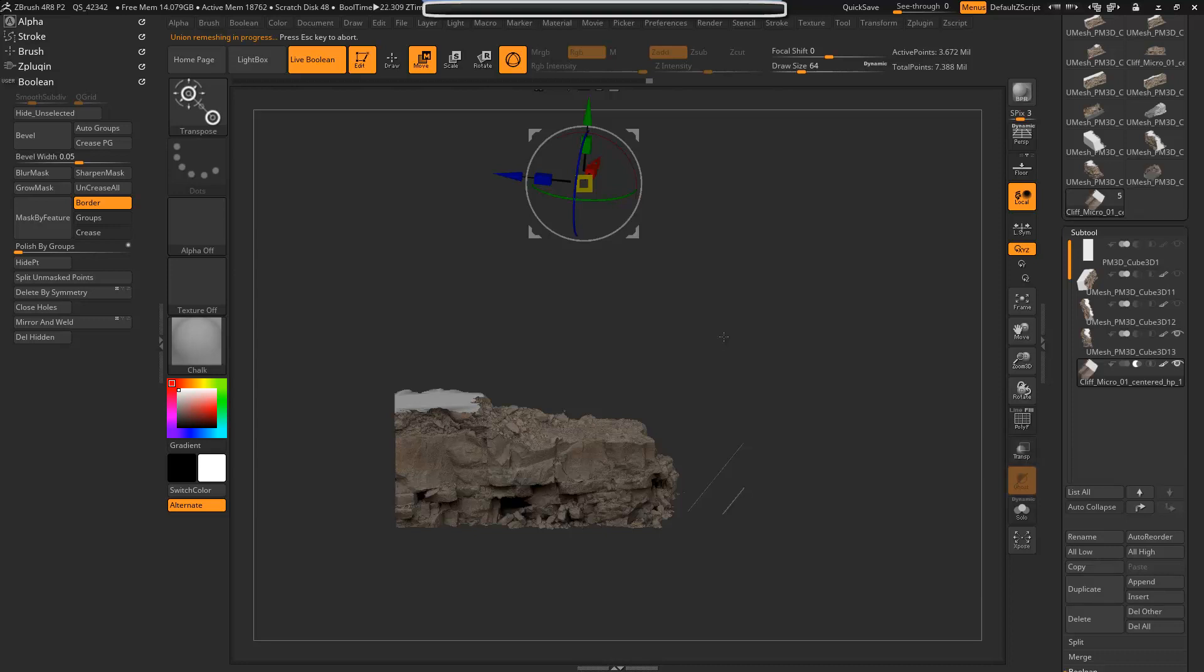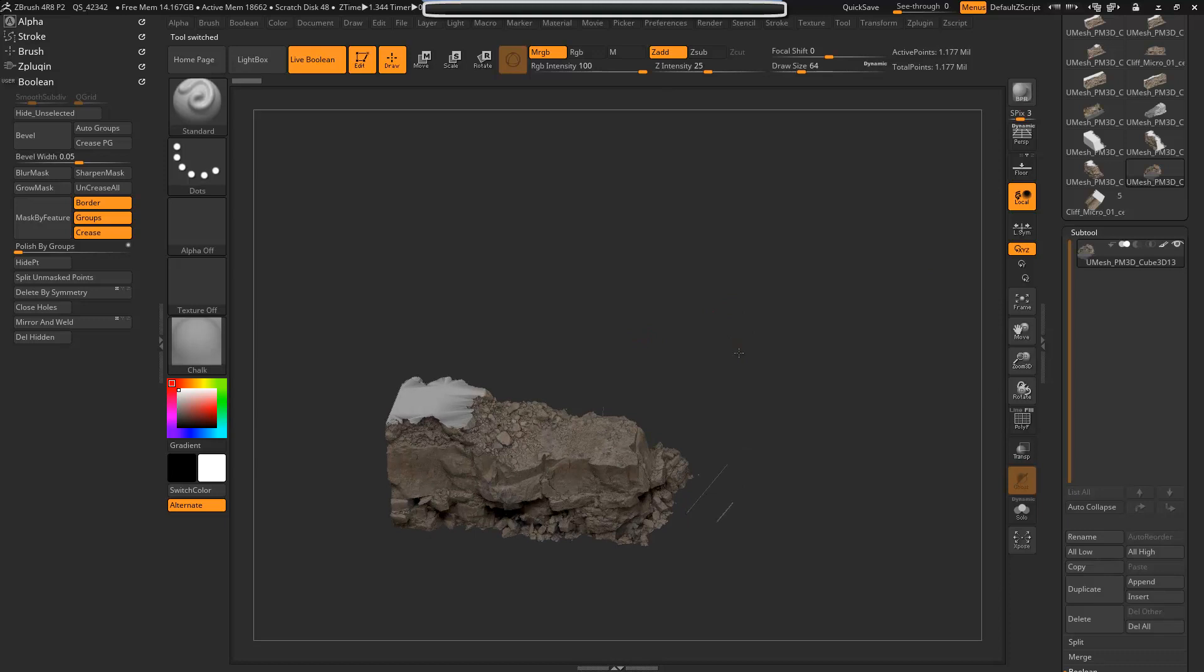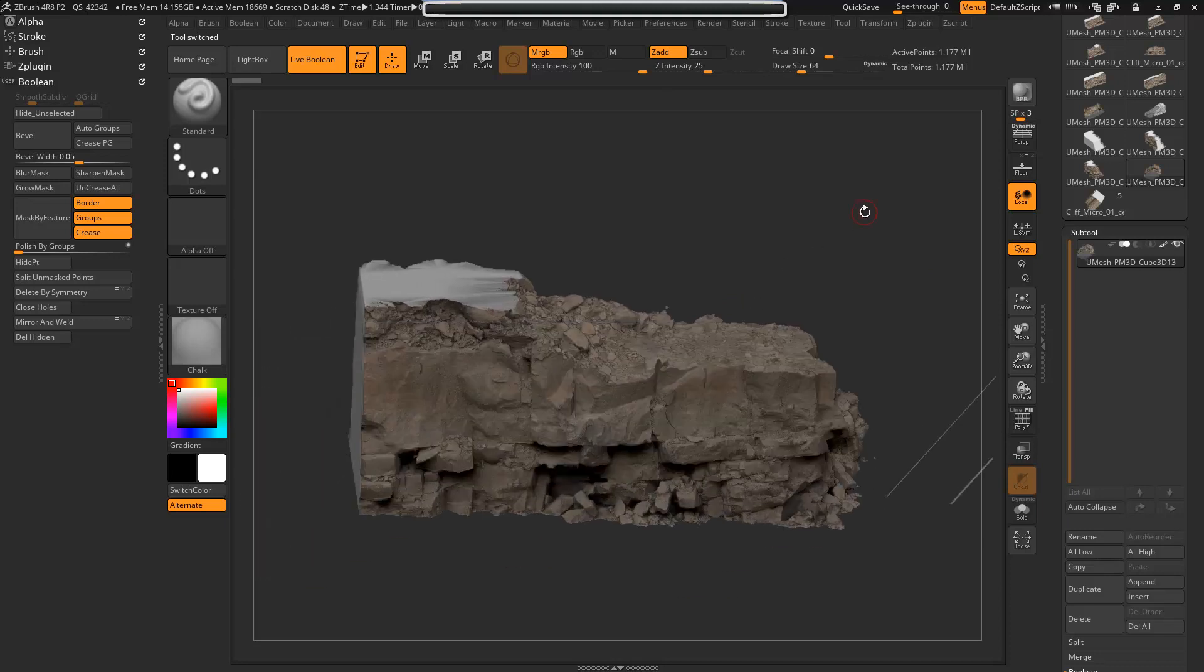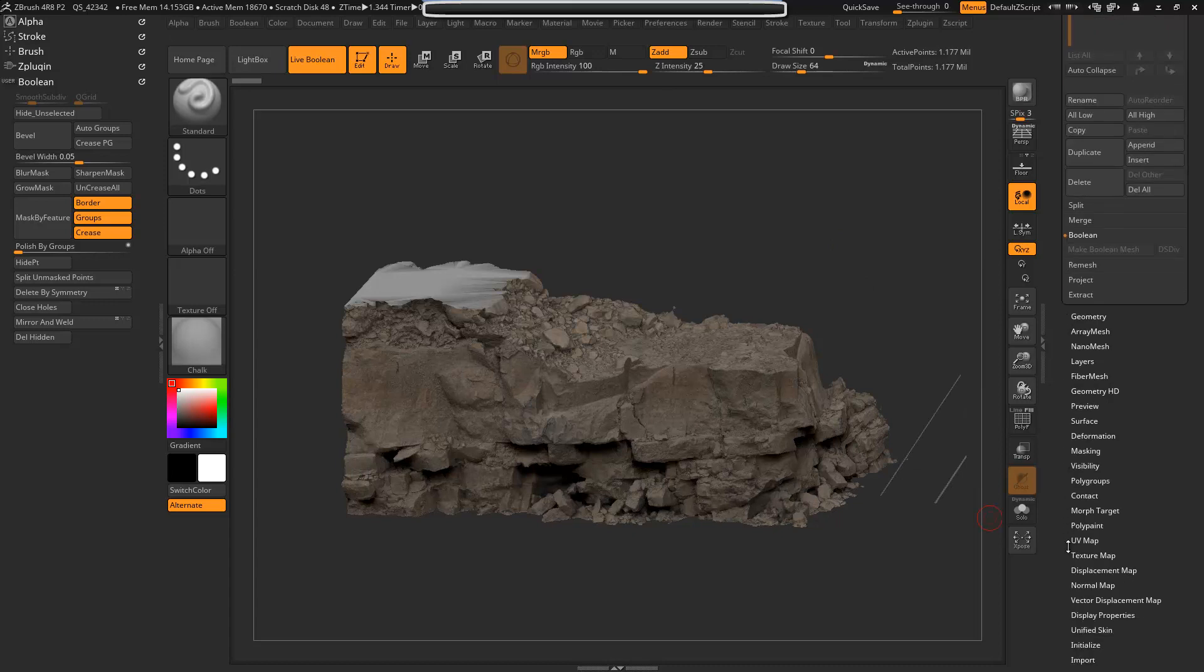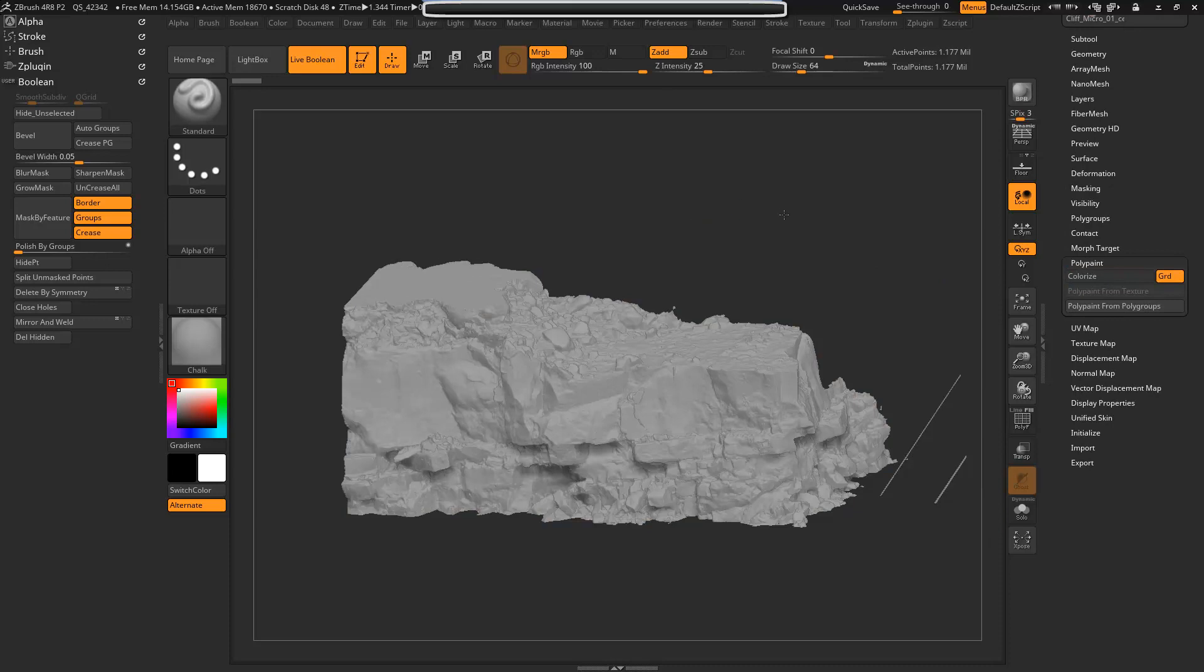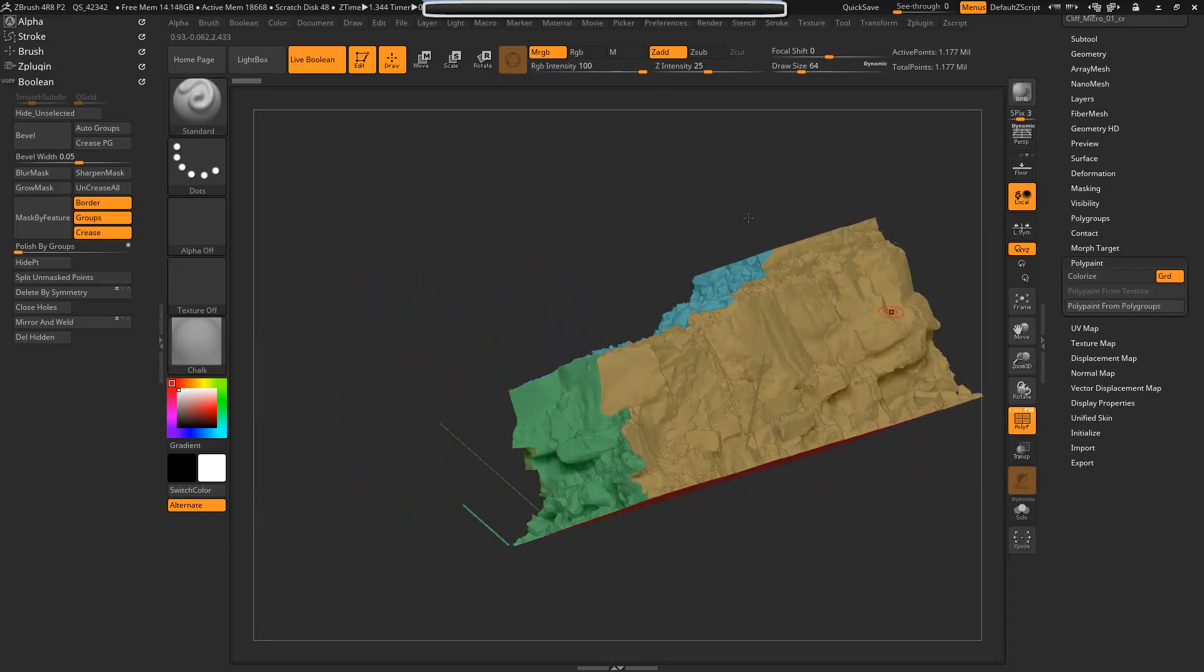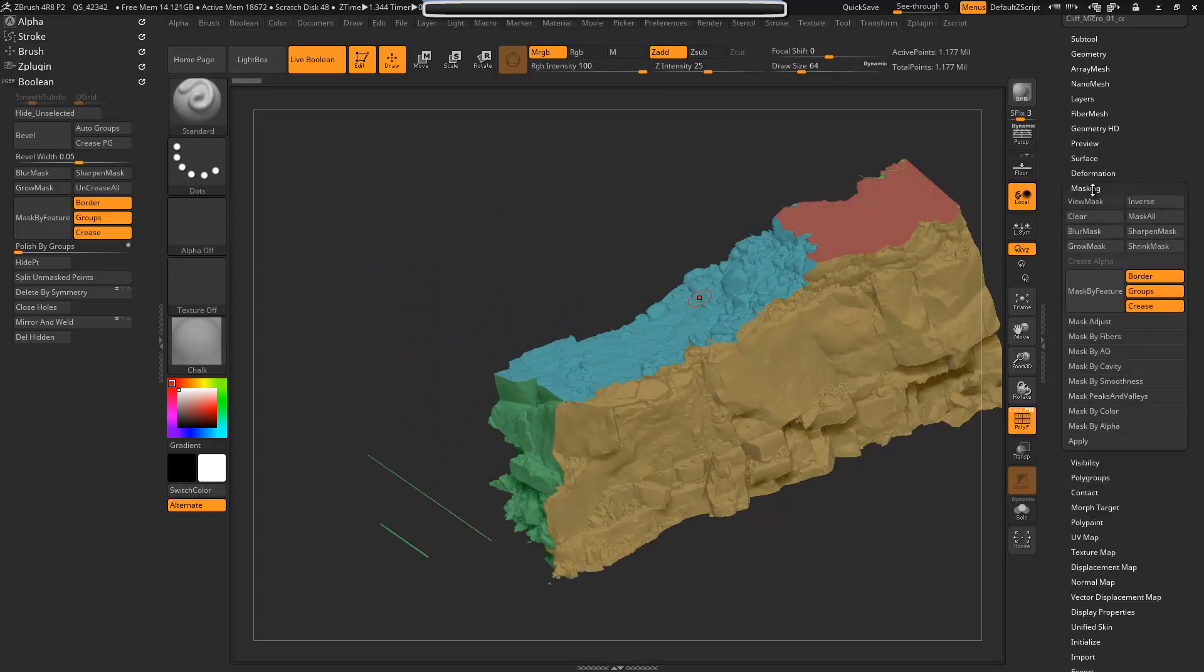Okay, now that it's complete, now we're going to actually select the new boolean mesh. And what we're going to do here is go down and just for a moment we're going to turn off colorize and turn on polygroups. So each one of our cuts is a different polygroup. So now what we can do is go to Masking and we're going to mask by groups.